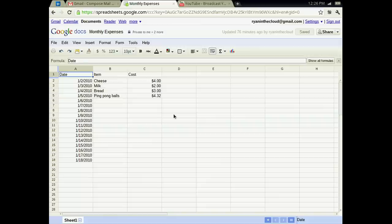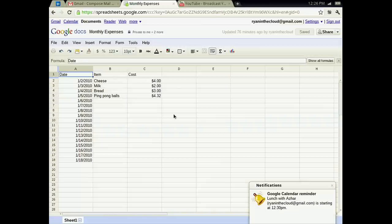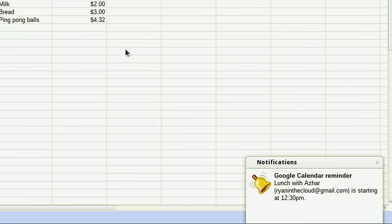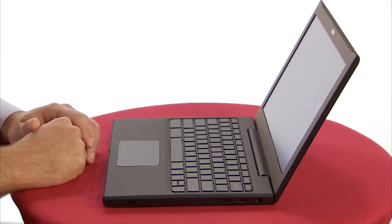You might also see panels appear in the bottom right of your screen with important notifications, like upcoming appointments from your calendar. Once you are done using your Chrome notebook, just close the lid.